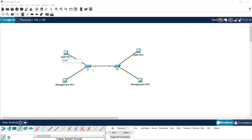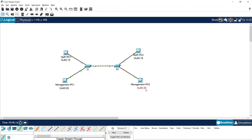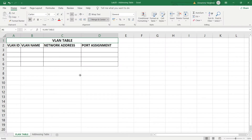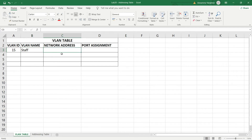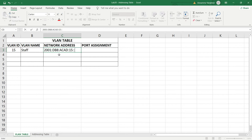Staff PC1 and Staff PC2 are in VLAN 15. Management PC1 and Management PC2 are in VLAN 25. We will update our VLAN table: VLAN ID 15, name Staff, and the network address is 2001:DB8:ACAD:15::/64.